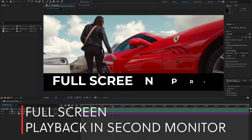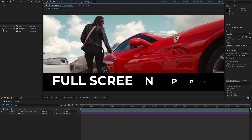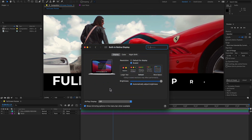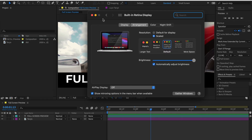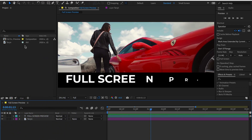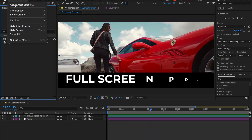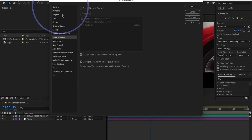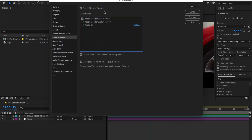If you want to view full screen on a second monitor, you need to enable some options. First, go to Display Settings and disable Mirror Display in the arrangement section. Then go back to After Effects, go to After Effects Preferences, and click on Video Preview. Enable Mercury Transmit and check the box for your second monitor, then hit OK.